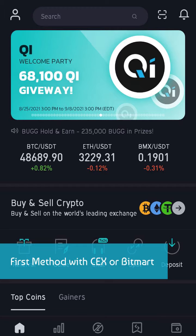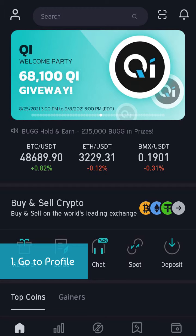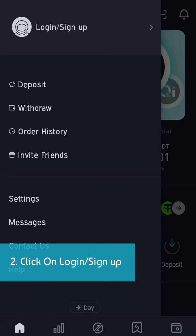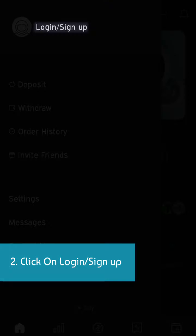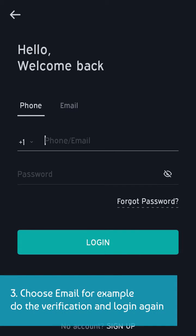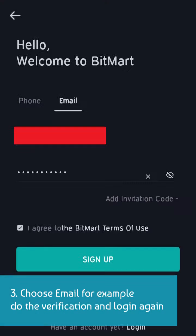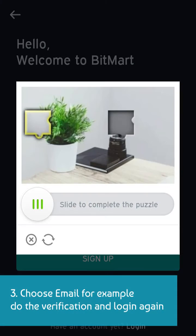First method with BitMart. Go to profile and click on login or sign up. Choose email, for example, do the verification and login again.